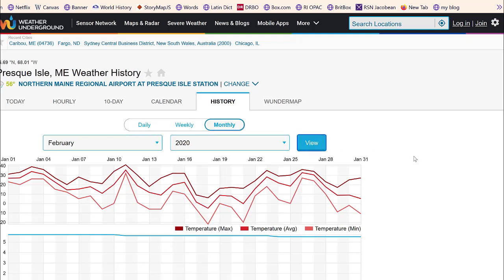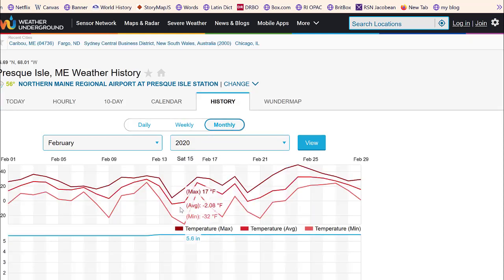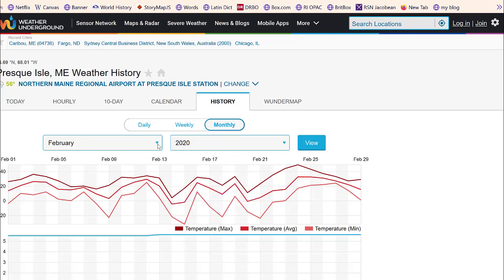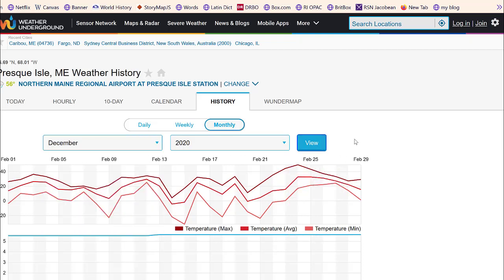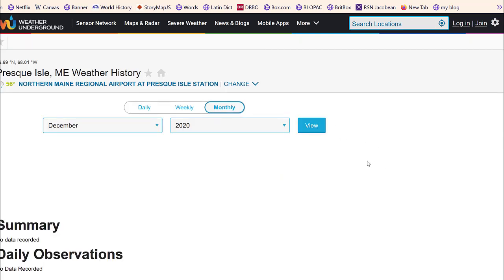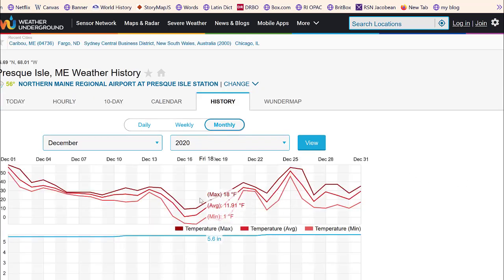Let's look at February just to make sure. Here we have Friday the 14th at four degrees — even lower than January. Then I go to December just to really make sure. In general, December is actually warmer than you think it is, which surprised me. The lowest high temperature in December was nine degrees in 2020 in Caribou.